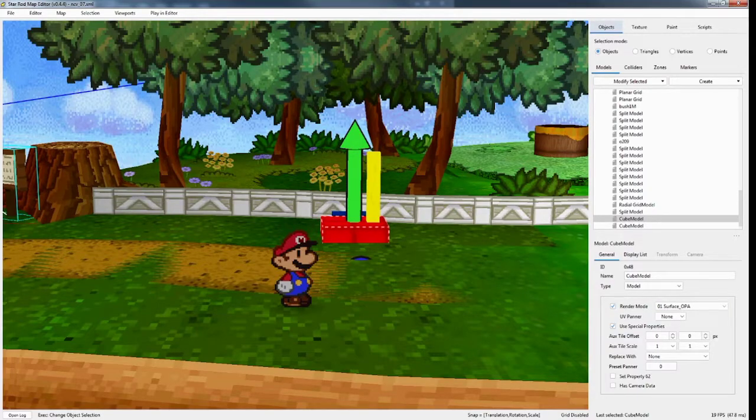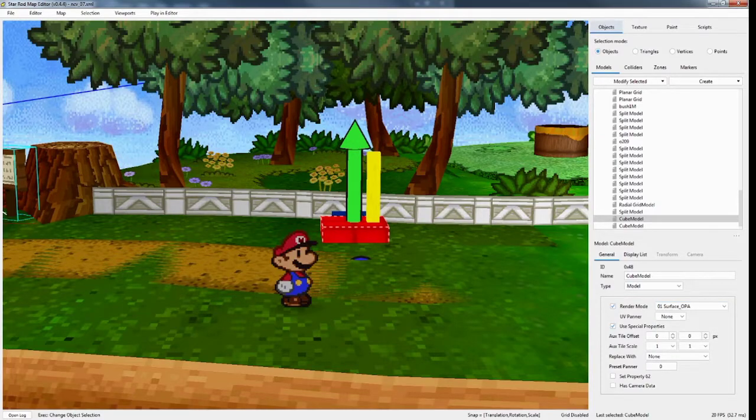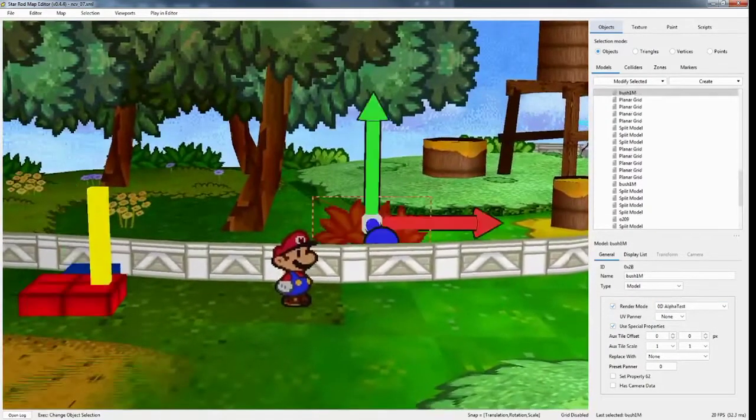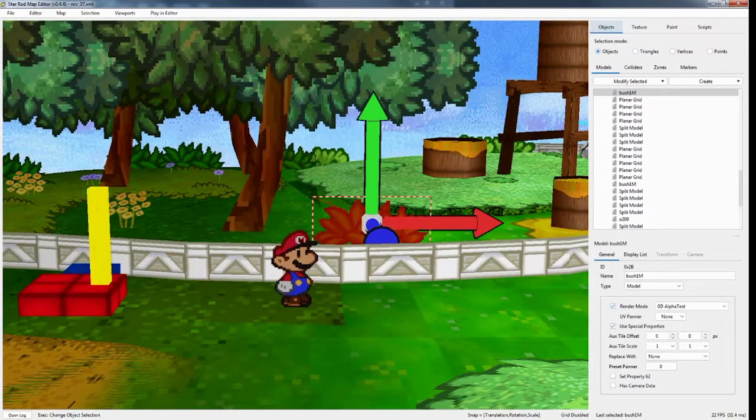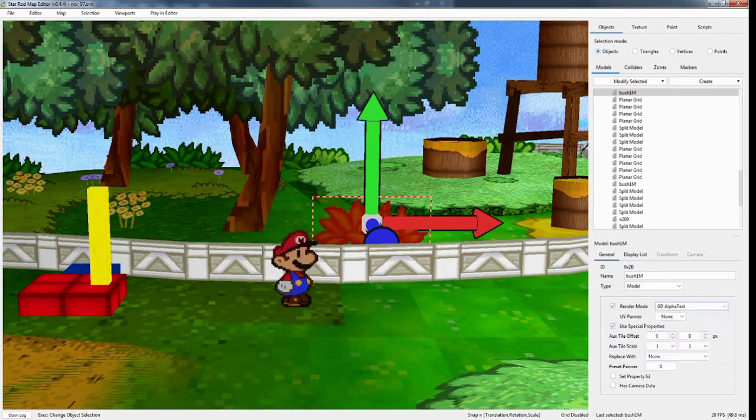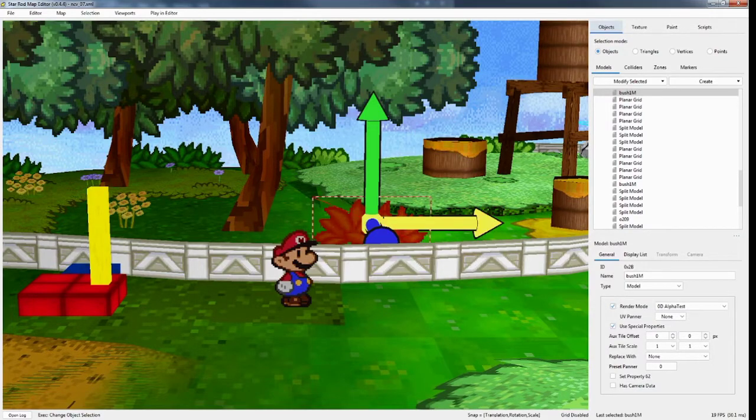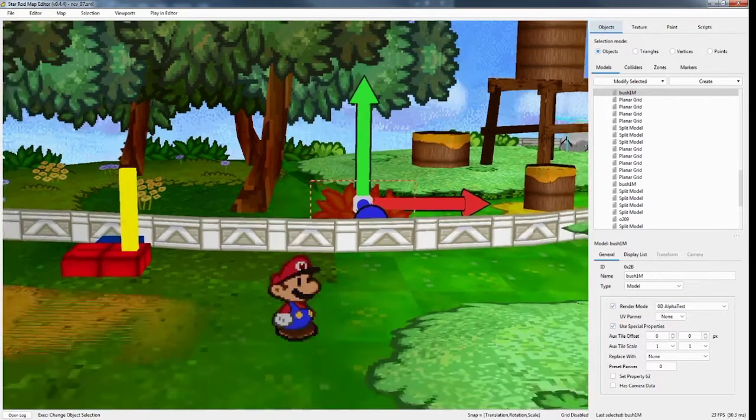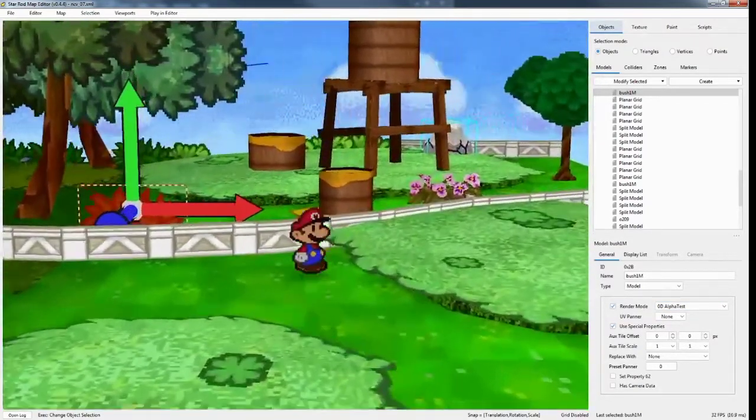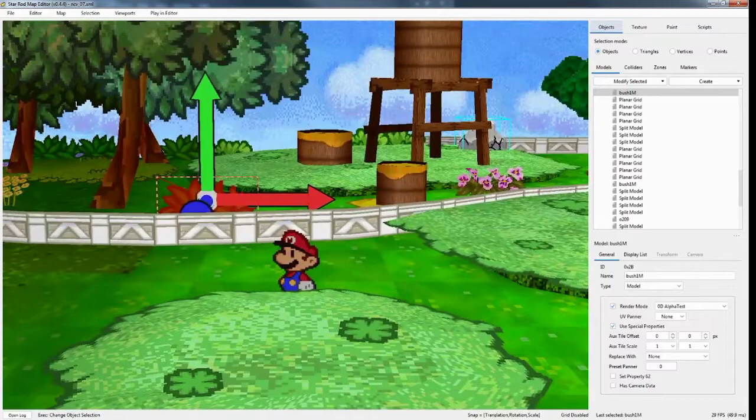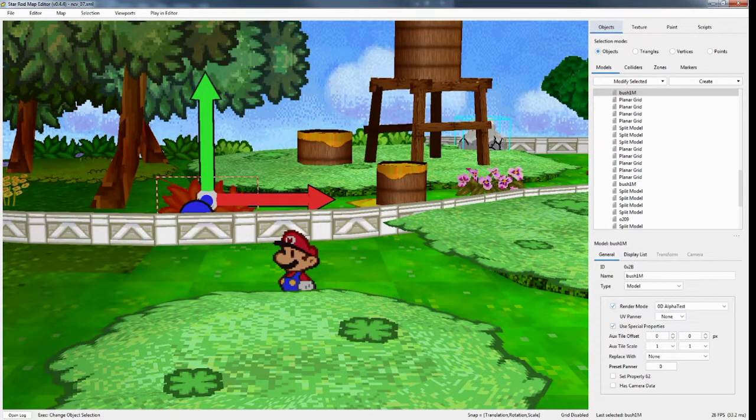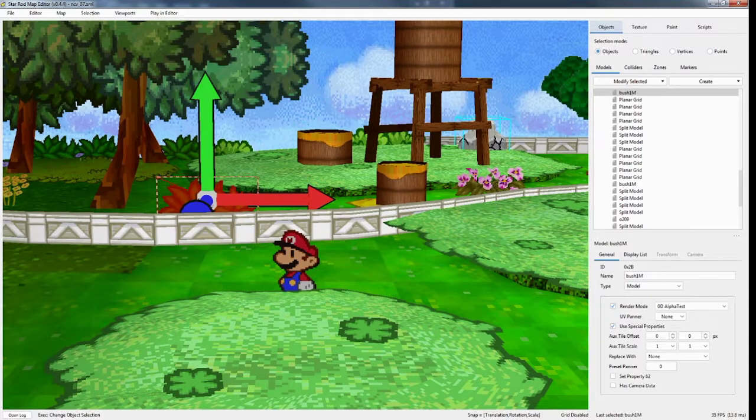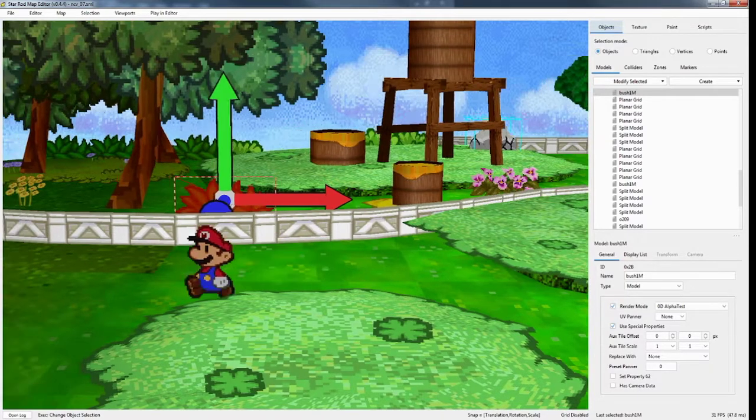And you want to use those for anything that has transparency. It doesn't have to have transparency. I could do 11 for this bush, for example. That's fine. I do 0D just because it's less likely... So when you're working with XLU, sometimes you'll have the game... If you're not positioning the centers of those models correctly, it will go back and forth between what it wants to render first.